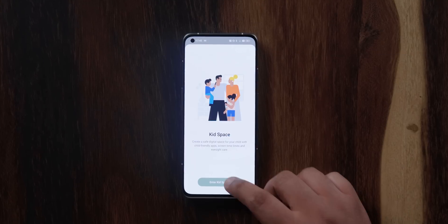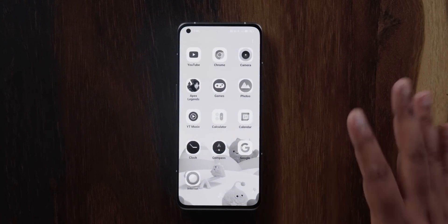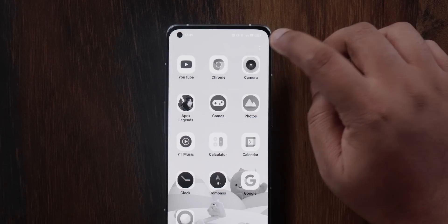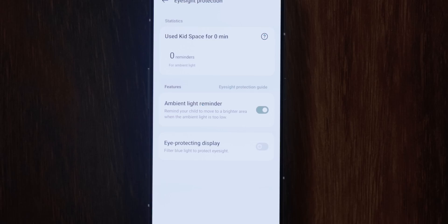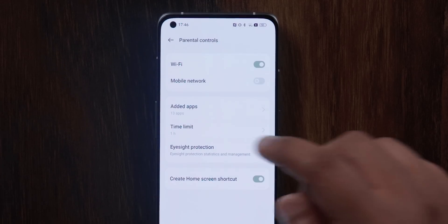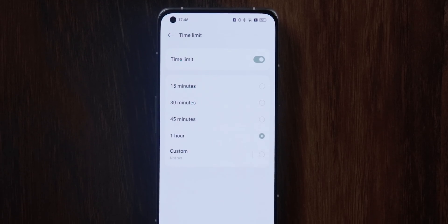The biggest update, according to me, is what they've done to Kids Space on Realme UI. Once you enter Kids Space, you can create the exact look and feel for the phone that you want for your kid. You can choose the apps the kid should be able to use, enable an eye-protecting display by filtering blue light to protect the kid's eyesight, and also set a time limit for how long the kid can use the phone. It's pretty useful, though I think it'll translate better to a tablet form factor.